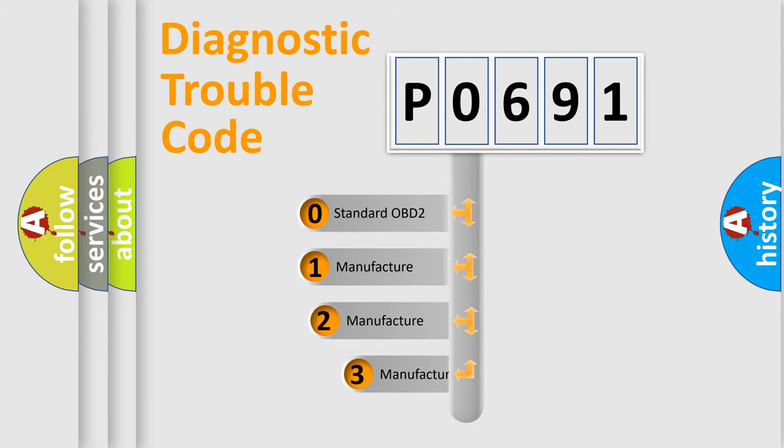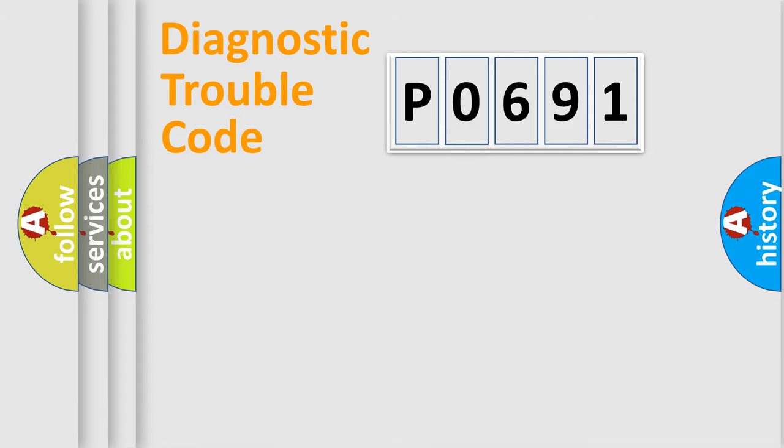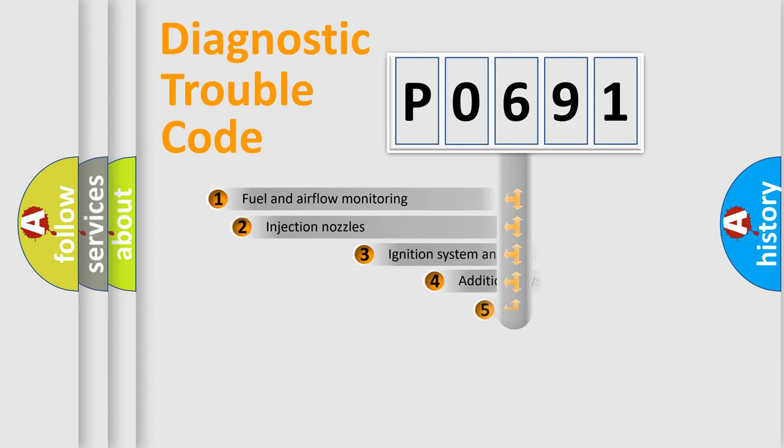If the second character is expressed as zero, it is a standardized error. In the case of numbers 1, 2, or 3, it is a more prestigious expression of the car-specific error.